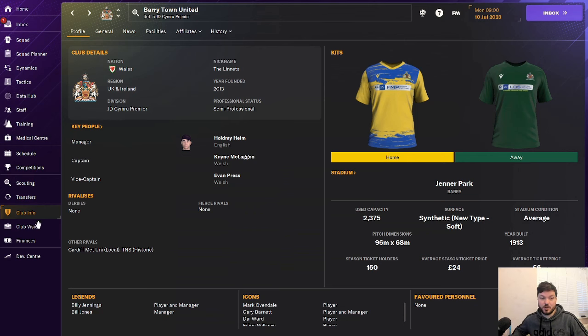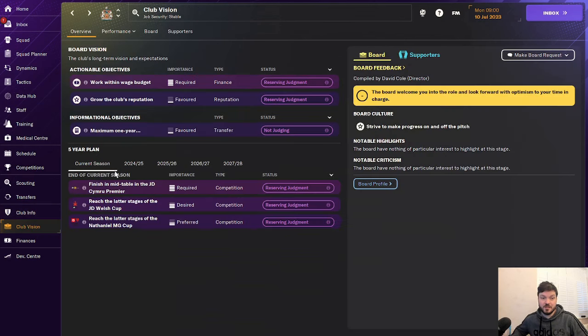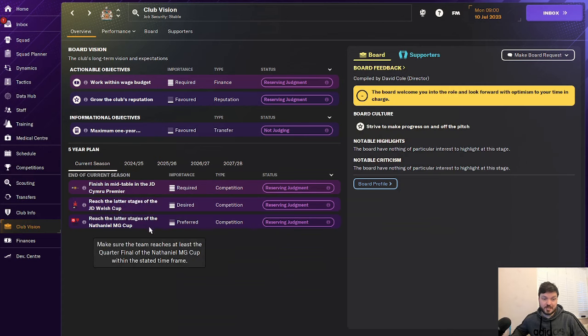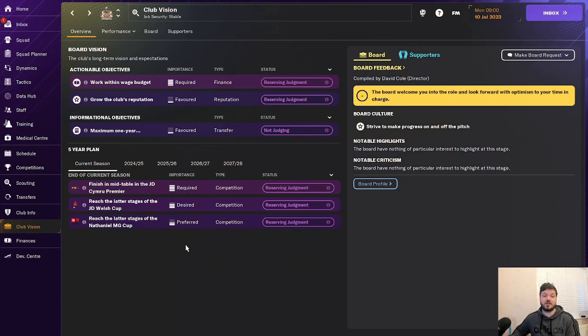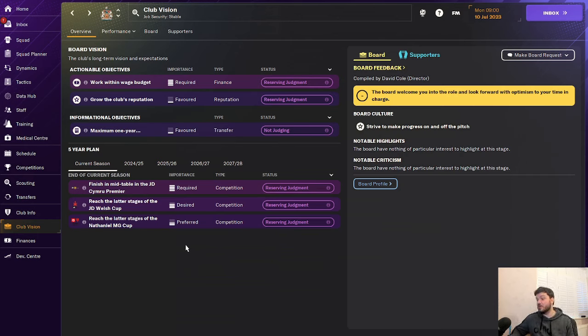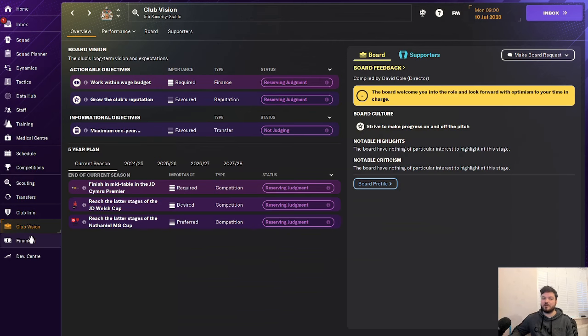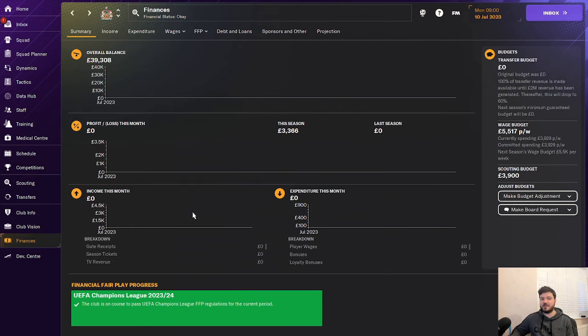The club vision is work within the budget, grow the club's reputation, finish mid-table, reach the last stages of the cup and reach the last stages of the Nathaniel MG Cup as well. So some fairly straightforward objectives right off the bat. Nothing too challenging in the first season but you can build a good squad here and challenge TNS. I feel like it'd be a bit more of an achievement if you did it with a club like Barrytown rather than TNS in winning the Welsh competitions.